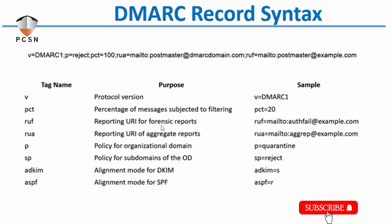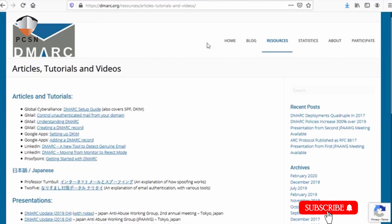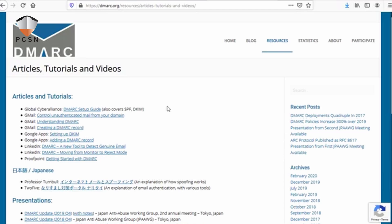As you can see, there are a variety of other tags you can put in a DMARC record. You can find a lot more information on dmarc.org, where there are lots of tutorials and resources on how to format your DMARC record.